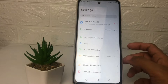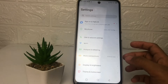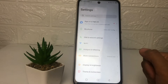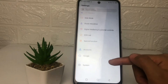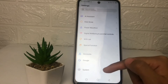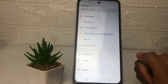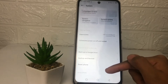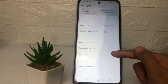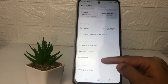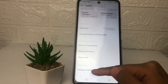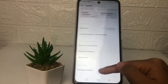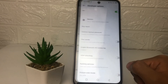Go back, and to check your developer options, scroll down to the bottom until you find the 'System' option. In the System page, scroll down again, and at the bottom — the last option — you will see the Developer Options.